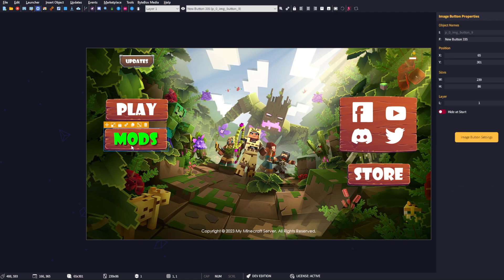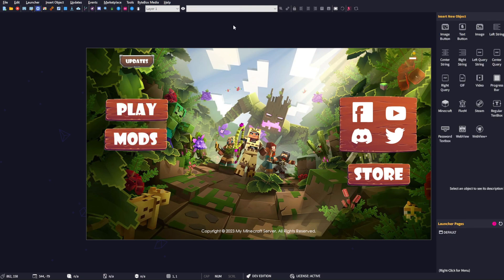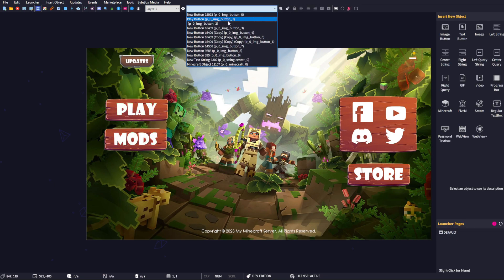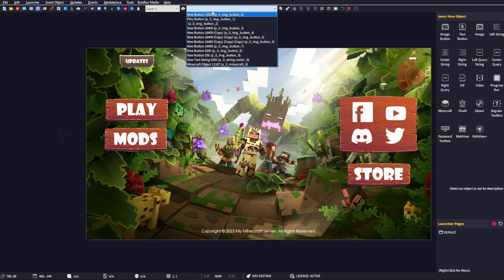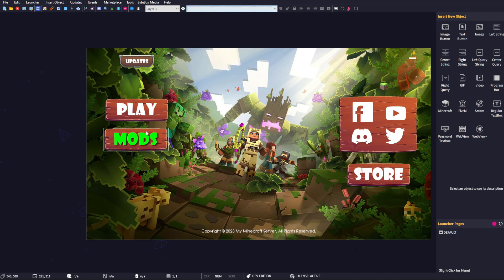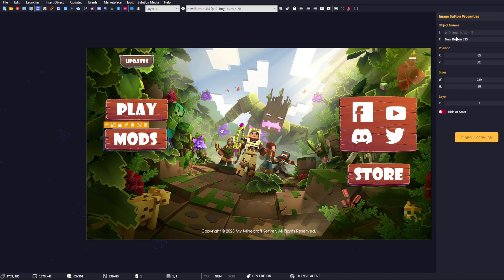What I always recommend doing when you create image buttons is, up here in the object inspector, you'll notice they have all these new button names. To make things a little bit easier, if you click on the mods button and go to 'F' - this means friendly name - you can literally type in